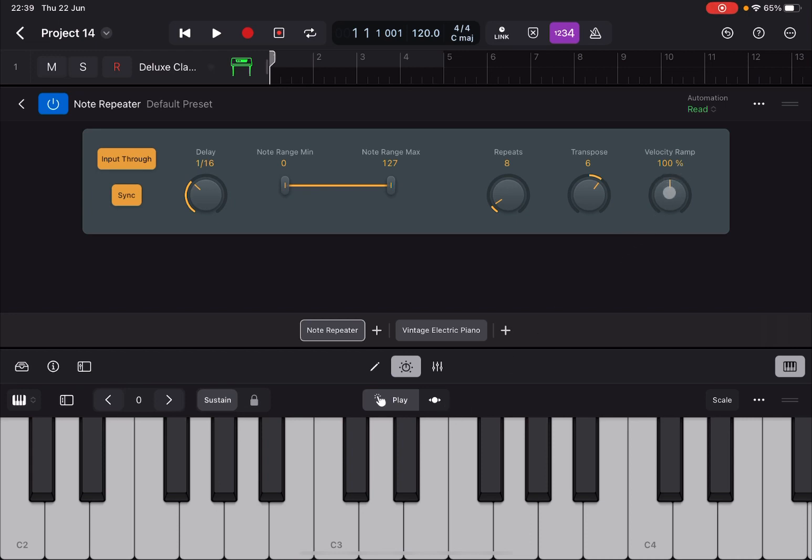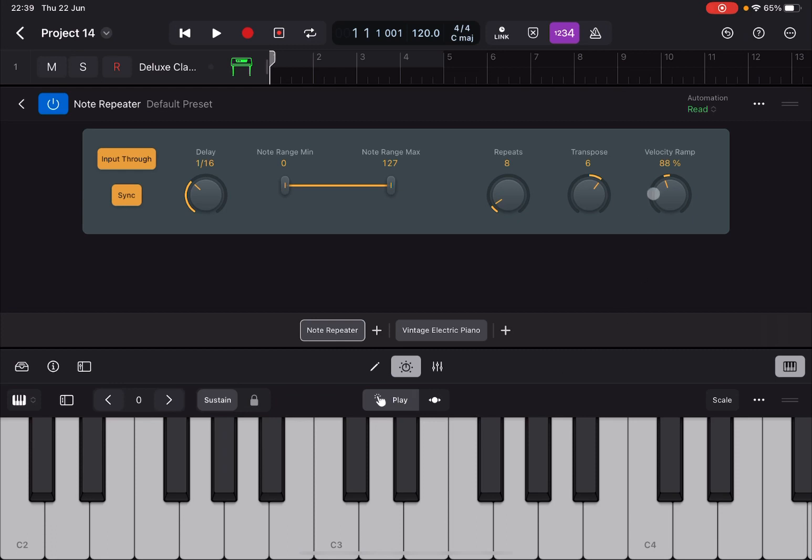Now you can also adjust the velocity. You can increase it like so. And you can hear the velocity is going up, the volume is going up, or you can decrease it as well. You can hear the velocity or the volume of later repeated notes is lower. So that is really nice.